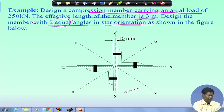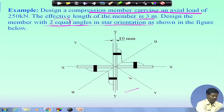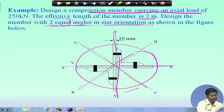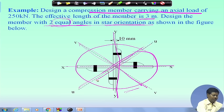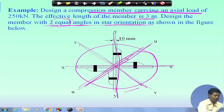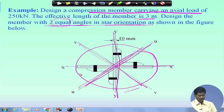Now if angle sections are used in star orientation, we can find out Ixx, Iy, Iuu and Ivv values. We can see that the minor axis will be the u-u axis. So I have to find out r_uu, which will be minimum. The section will buckle first about u-u, so I must find the moment of inertia of the combined section about the u-u axis, then the radius of gyration about u-u, and then the slenderness ratio.